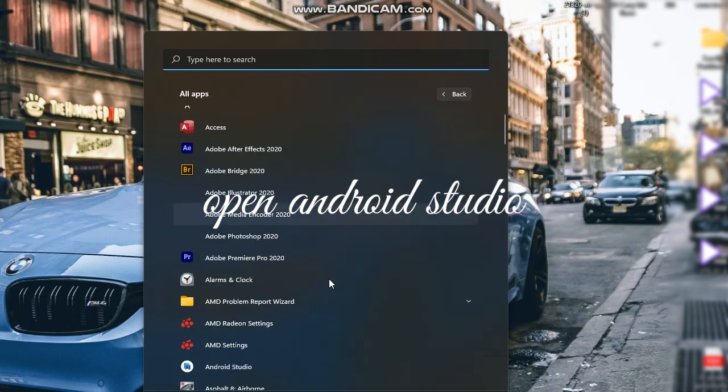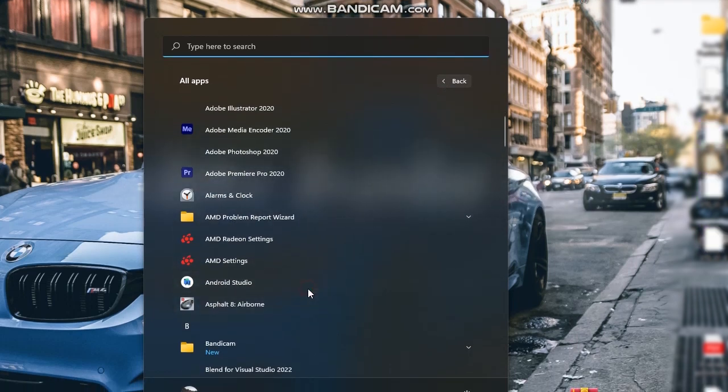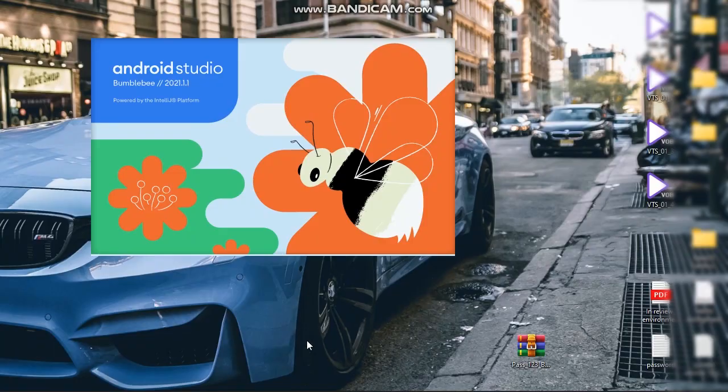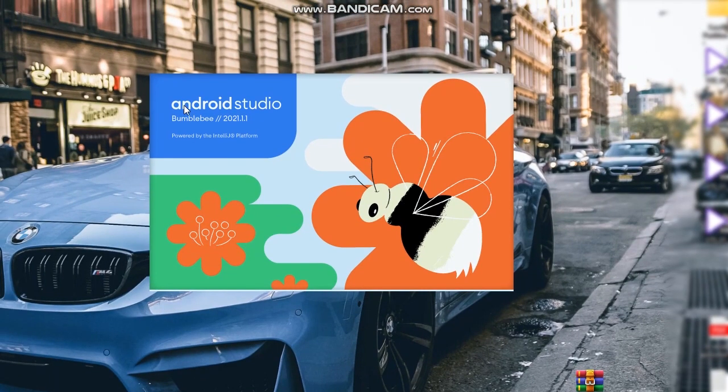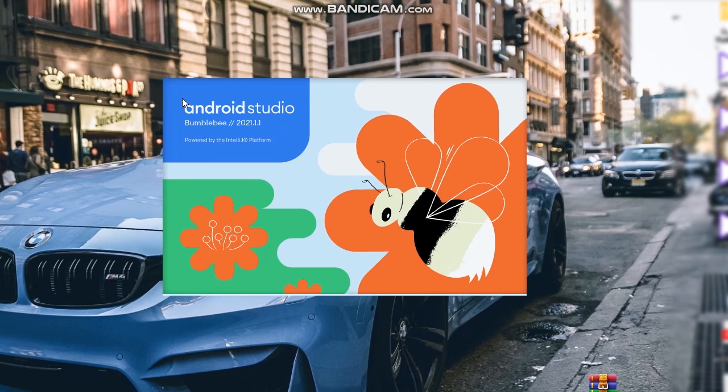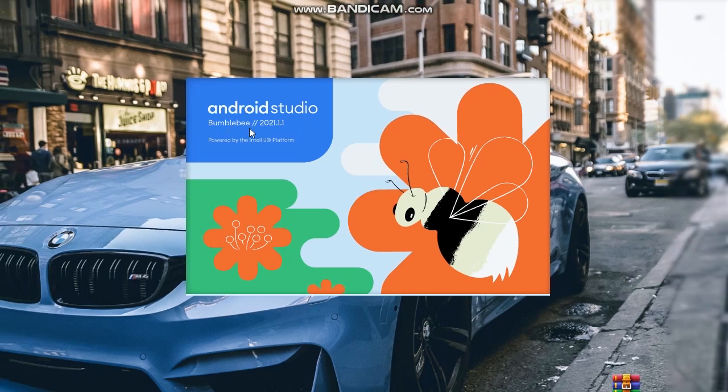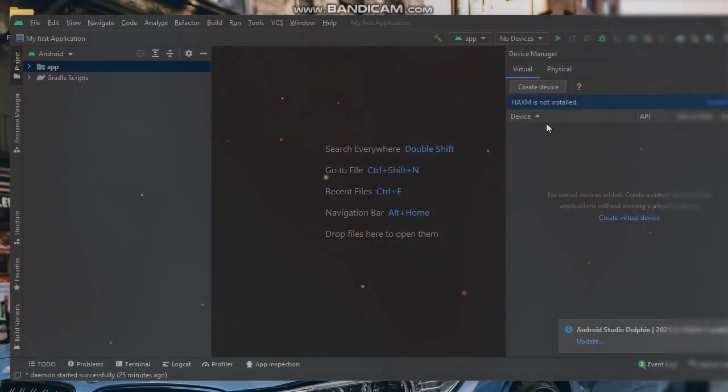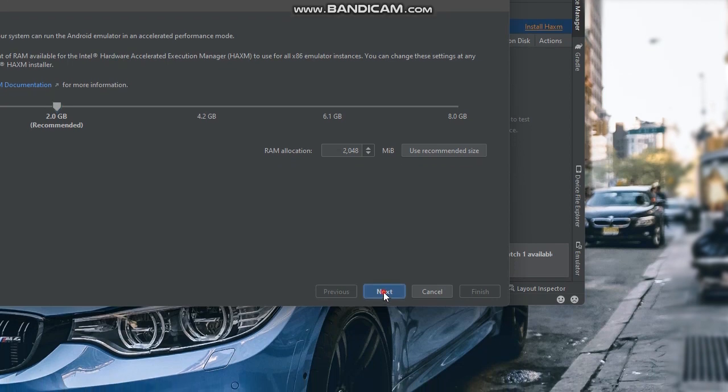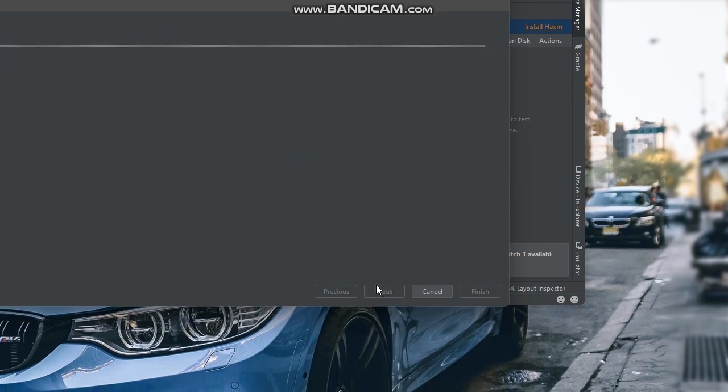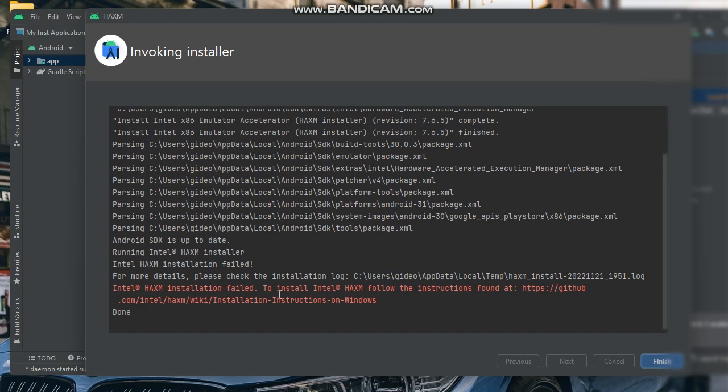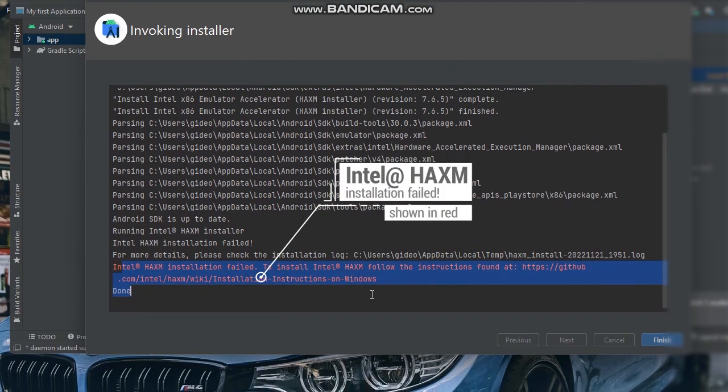Open Android Studio. Install the HAXM. The installation has failed.